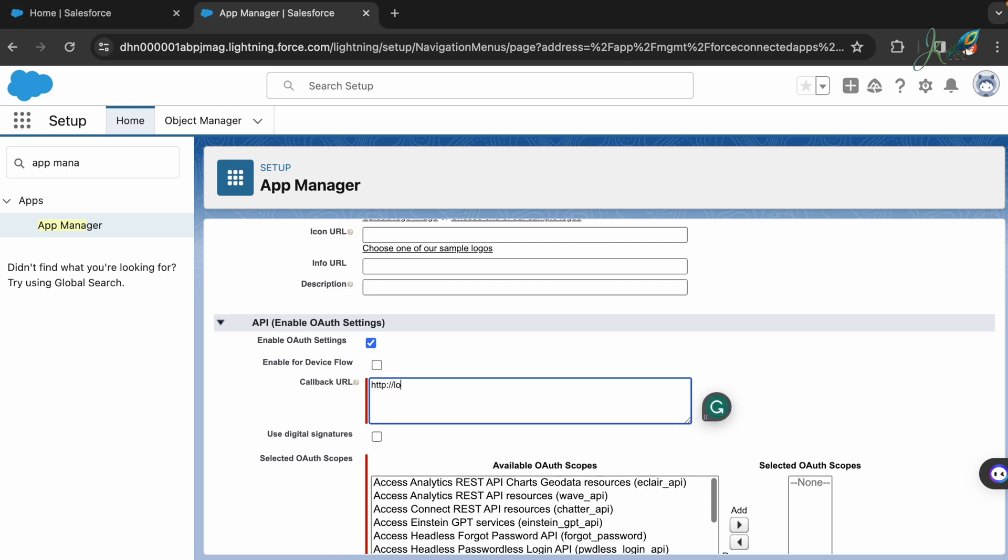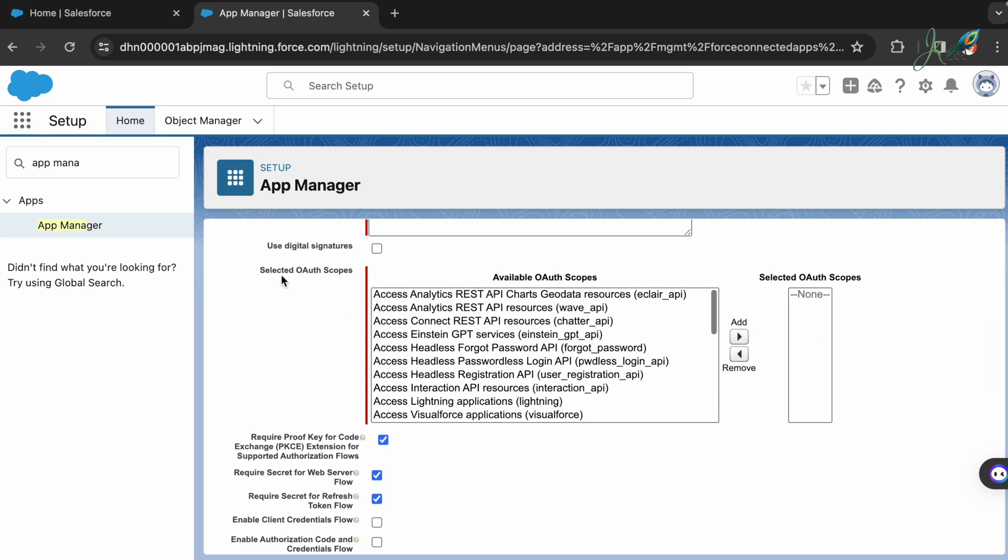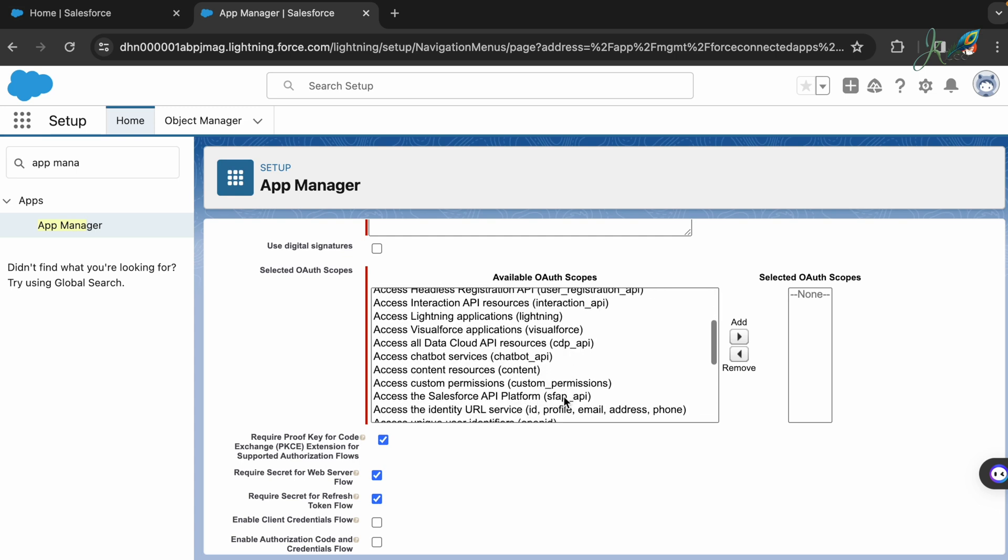If you are doing the OAuth settings, then you have to enable that. The callback URL can be just http://localhost. This will do the job.